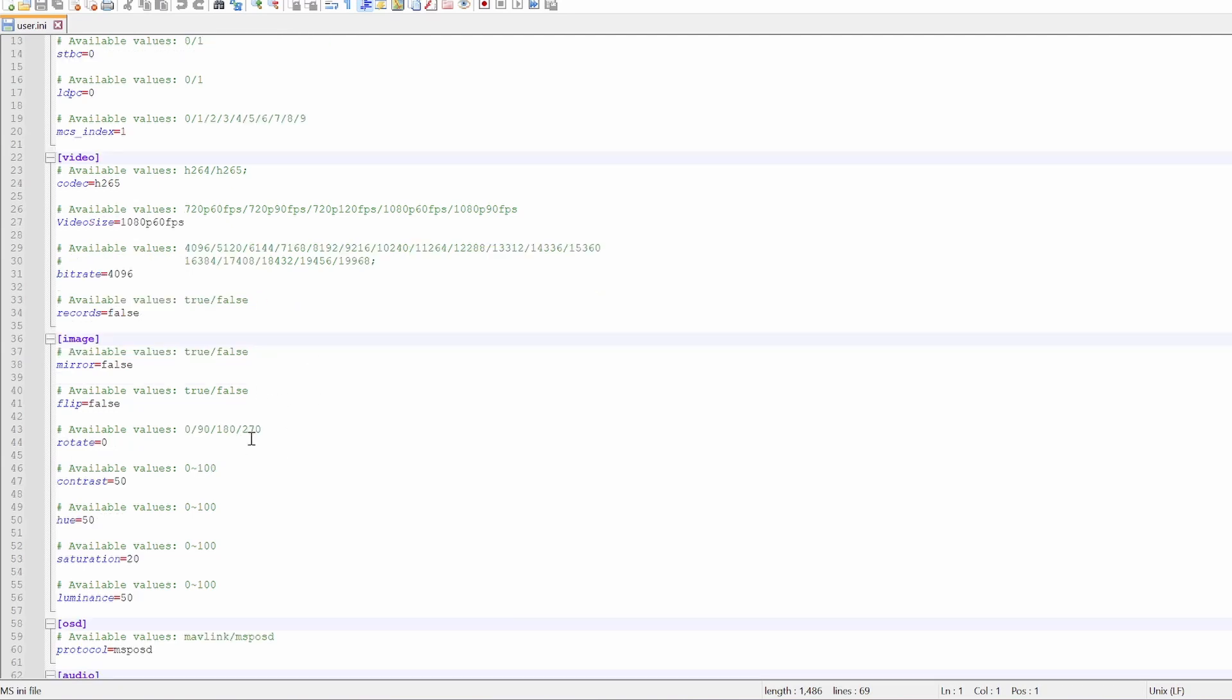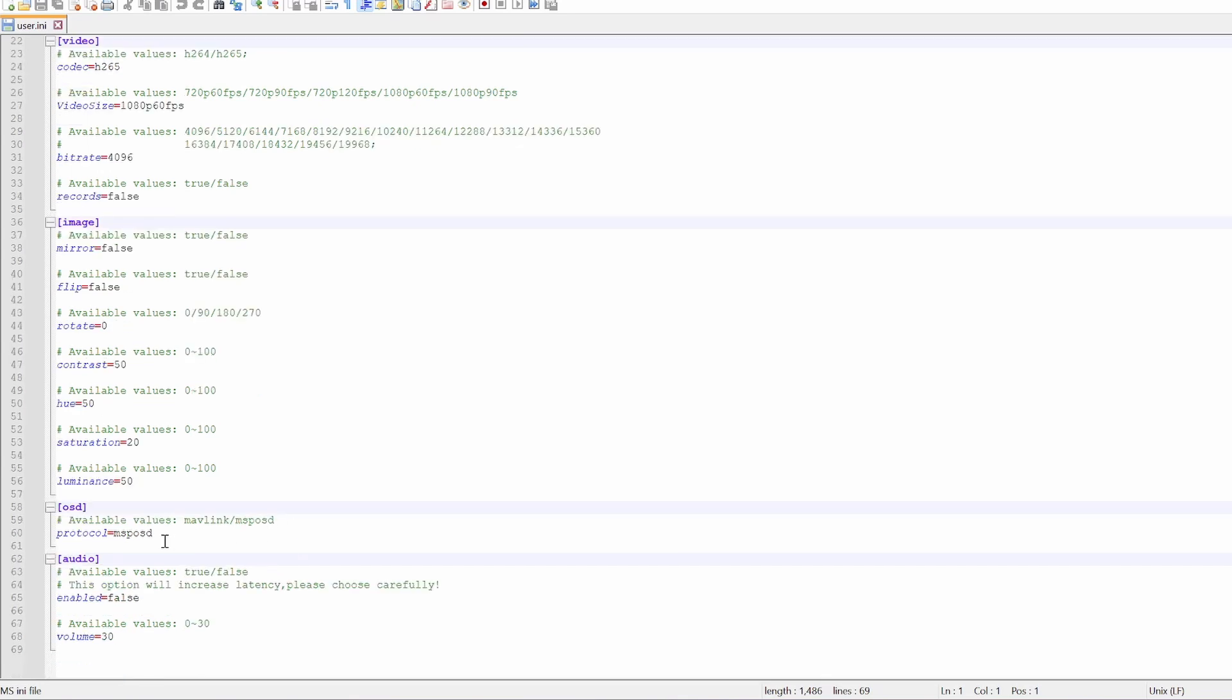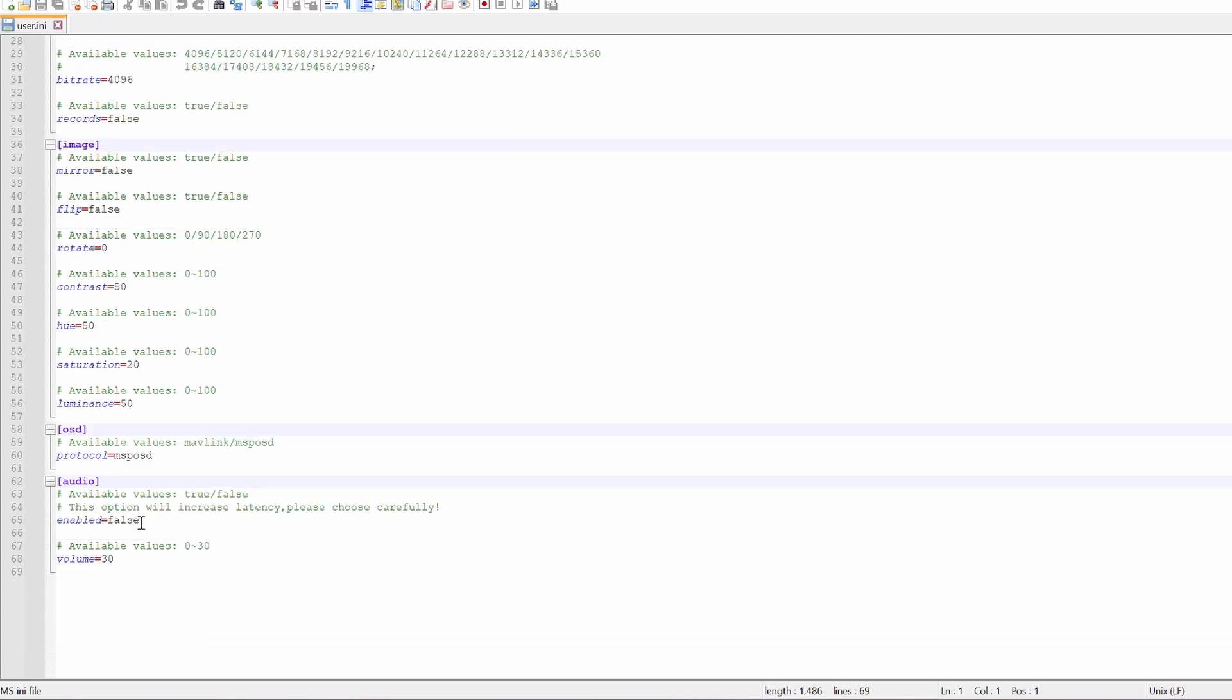Down here, you're going to see some image settings for the camera. You can adjust the hue, saturation, luminance, that kind of thing. Here is going to be the OSD. It supports Mavlink or MSP DisplayPort. By default, that is MSP DisplayPort, and that's going to work in Betaflight and iNav. And down here, you can actually have it send audio, since there is a microphone on board. But bear in mind, that will increase latency, since you are sending an audio stream as well as a video stream.